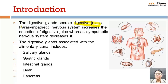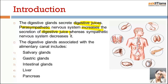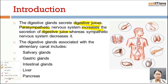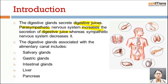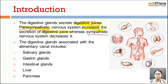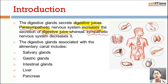The parasympathetic nervous system increases the secretion of digestive juices. There are two types of nervous systems: the parasympathetic nervous system and the sympathetic nervous system. The parasympathetic nervous system increases the secretion of digestive juice, whereas the sympathetic nervous system decreases the secretion of digestive juice.